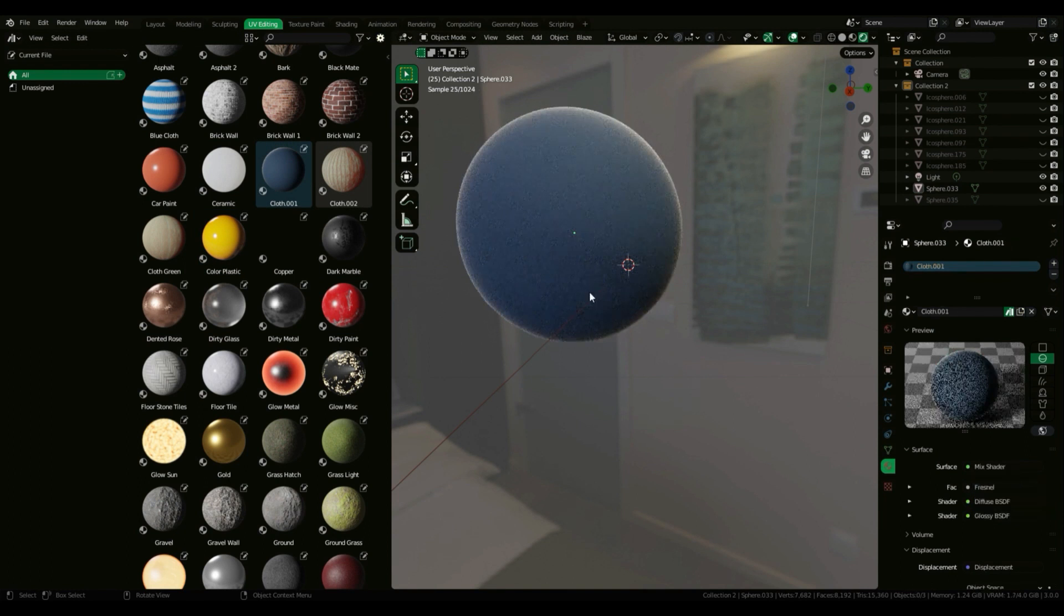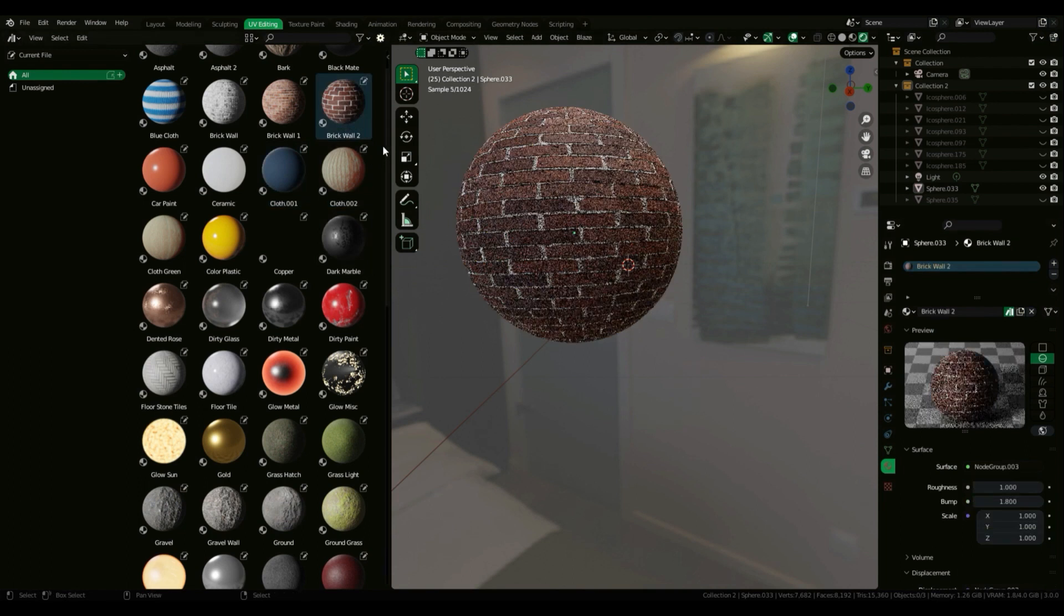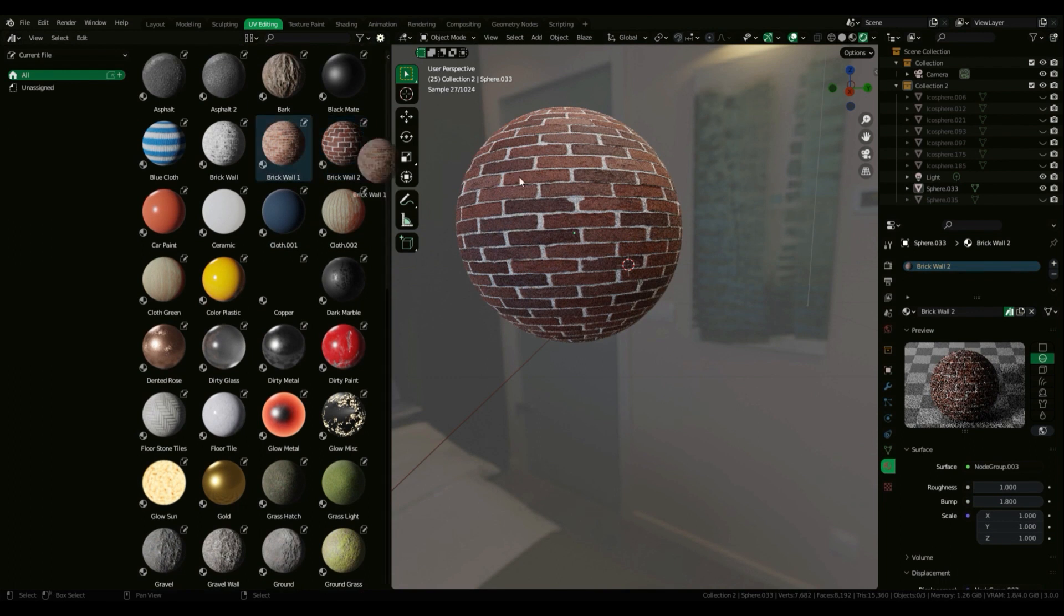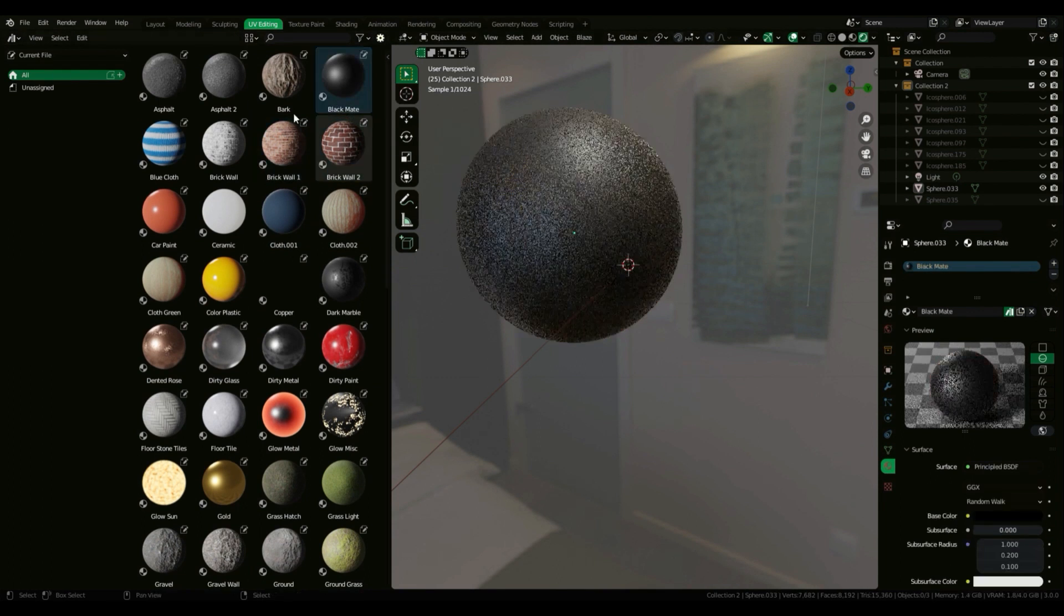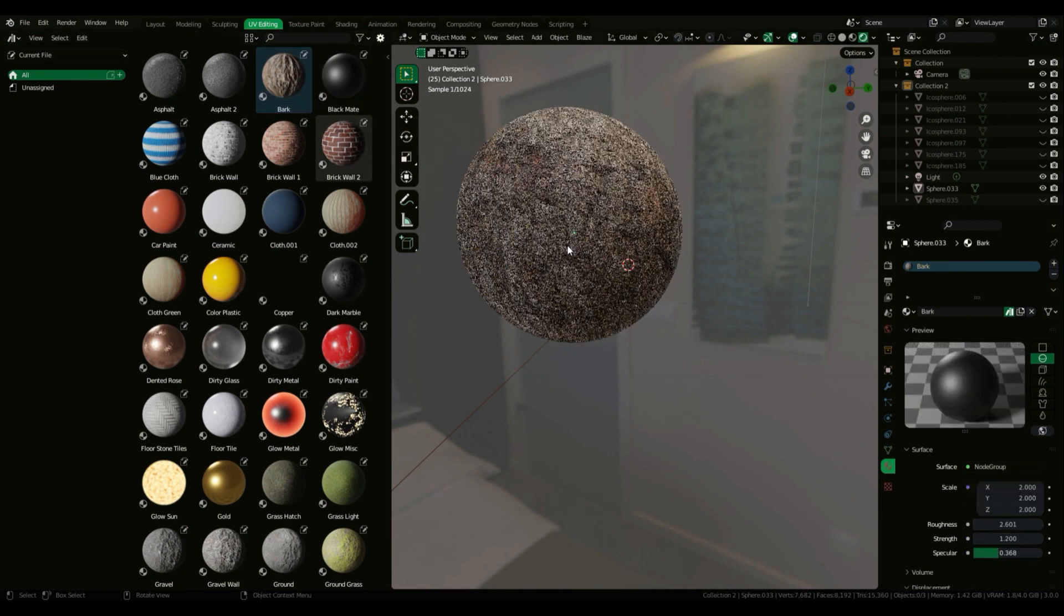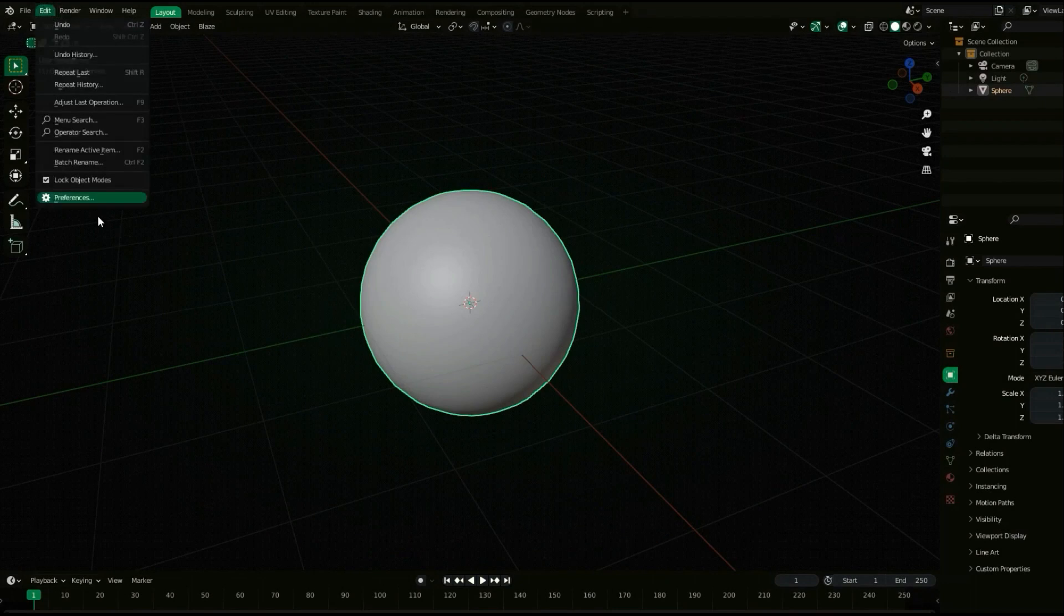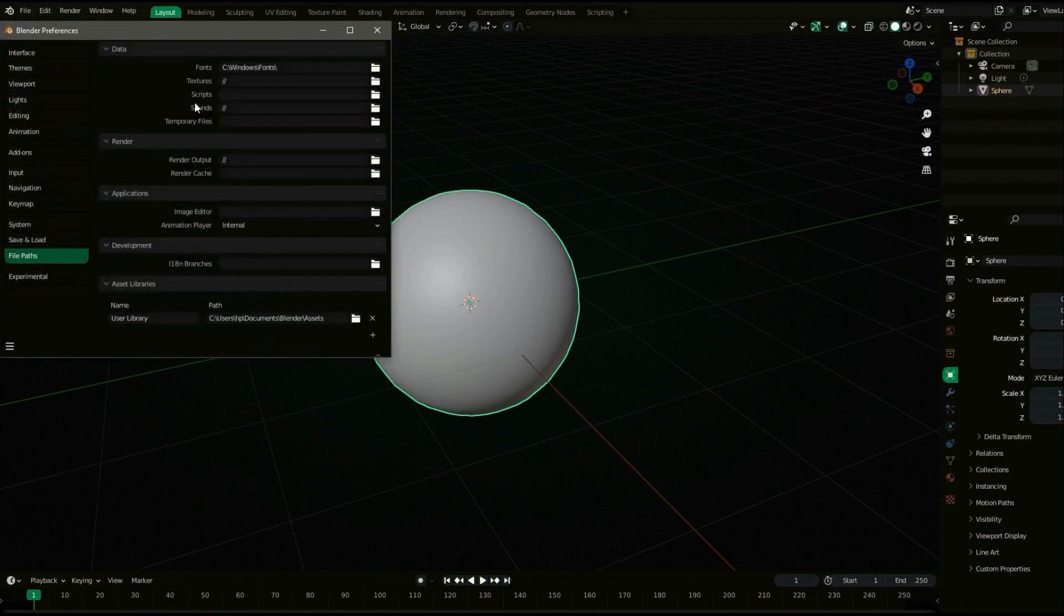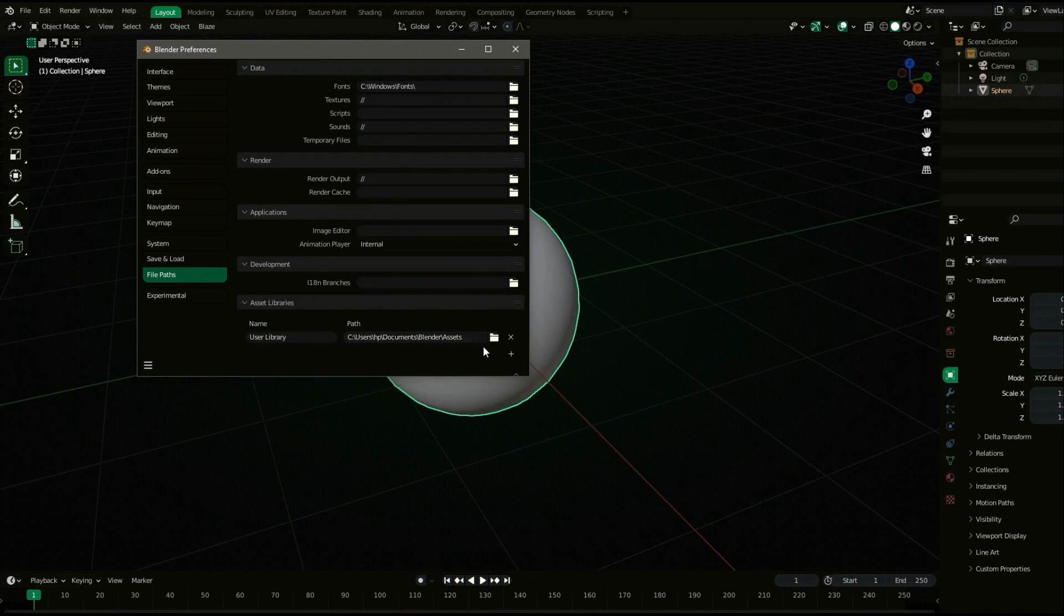The great thing about these materials and the workflow through the asset browser is you can just drag and drop all the materials on any object you want. That's it, extremely easy. To install the add-on, you just need to extract the material.blend project to Blender's default asset folder.